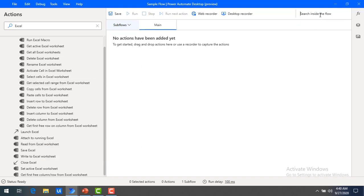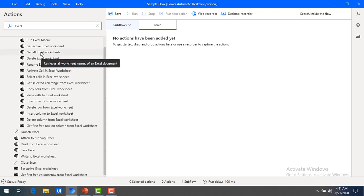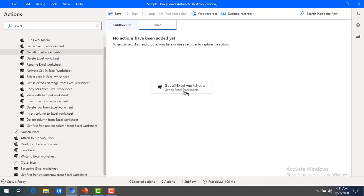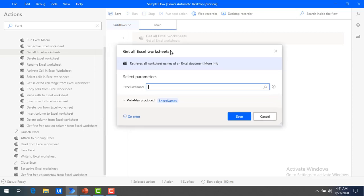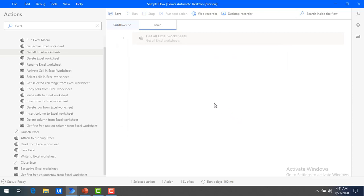The other search is 'Search inside the flow,' which lets you search for a particular action within your current flow. You can also drag and drop actions directly onto the workspace to simplify your work — for example, I'm dragging 'Get all Excel worksheets' onto the workspace and saving that action.